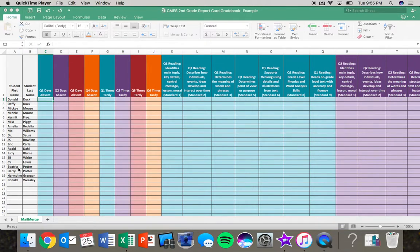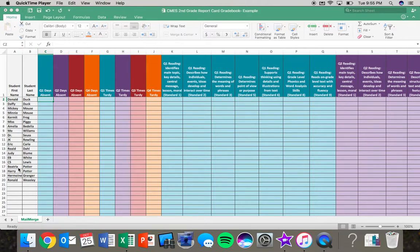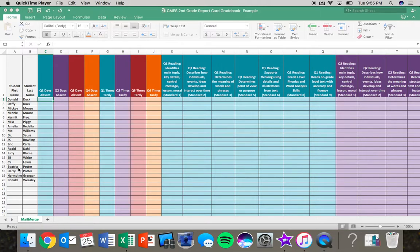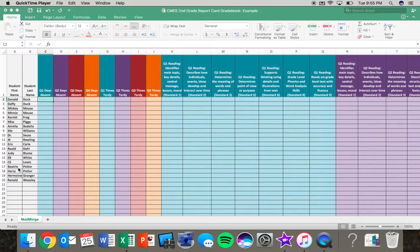You will also notice that each quarter is color coded. Teal is first quarter, purple is second quarter, red is third quarter, and orange is fourth quarter. The purpose of this was hopefully trying to make it easier for you to visually see the data that you need to put in for each cycle of the report card.